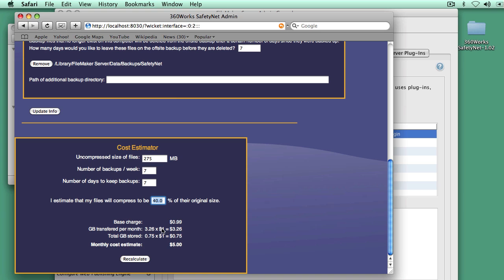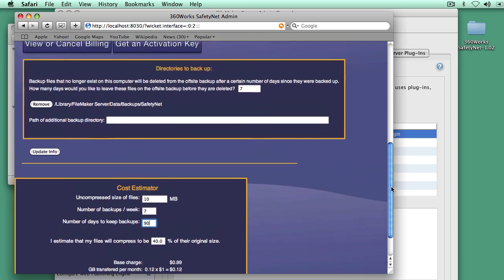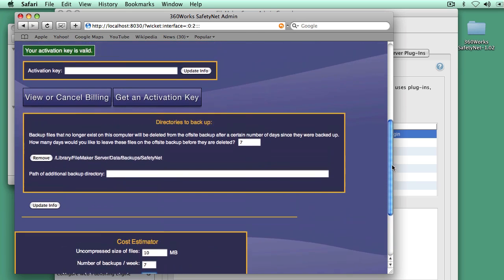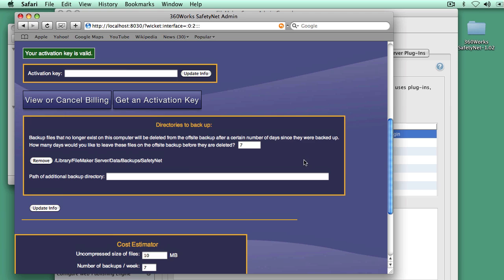That's based on 99 cents base fee plus $1 per month transferred plus $1 per month stored per gigabyte. If we change that to 10 megabytes, which is about the size of my sample files, that comes out to $1.14 per month. We could keep those for 30 days. We could keep them for 90 days. That would be $1.46 per month.